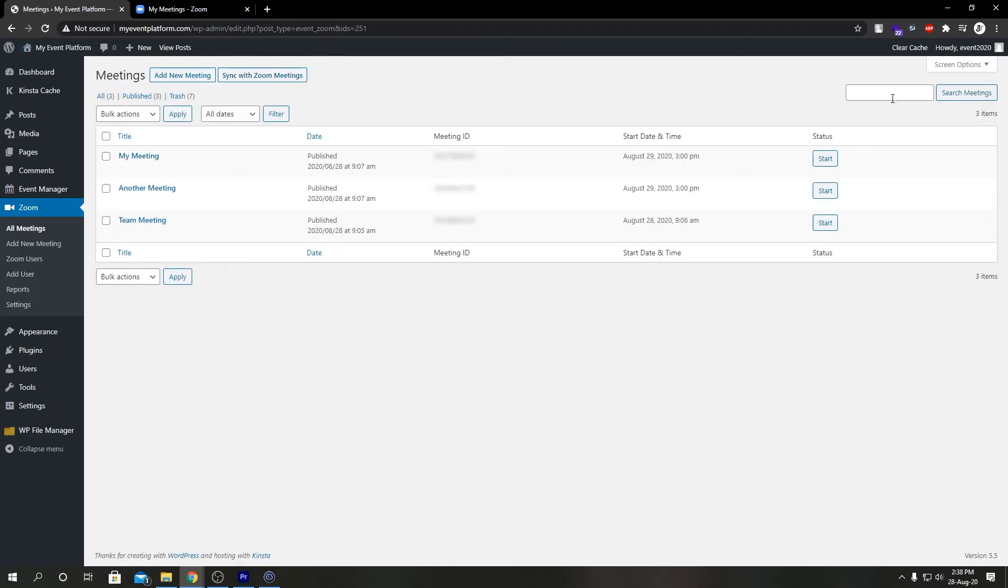If you go ahead and reload this page, we can see our other two meetings have been imported over here to our Zoom add-on. So that's pretty much it for this video. Thank you for tuning in. I'll catch you in the next one.